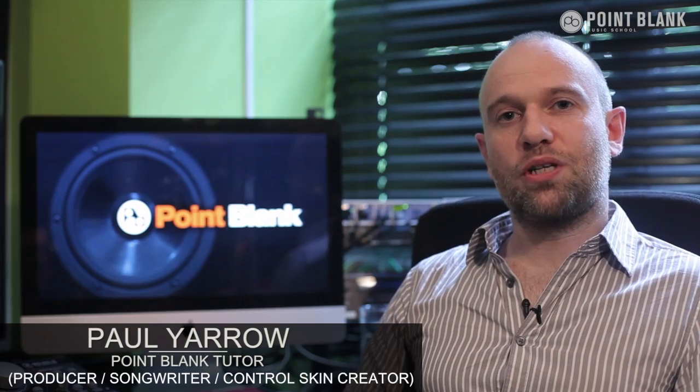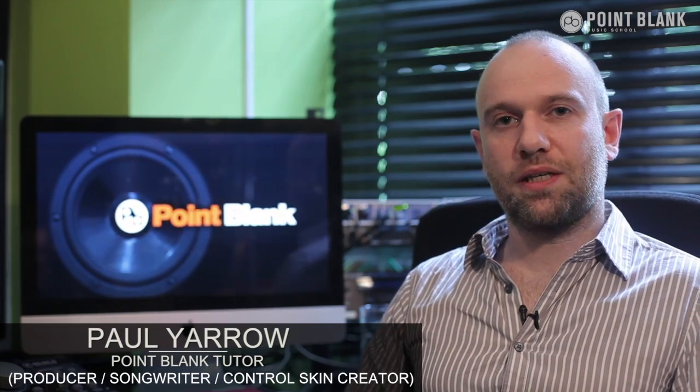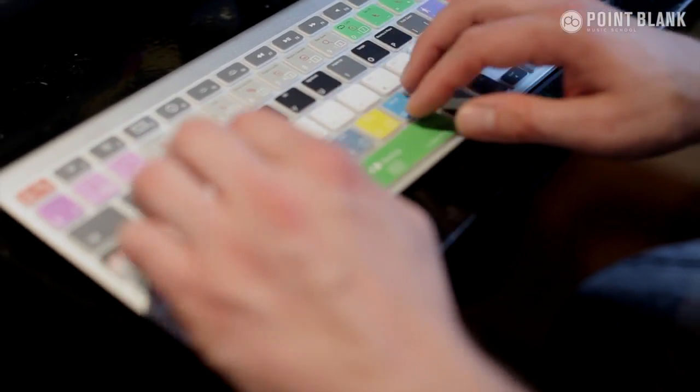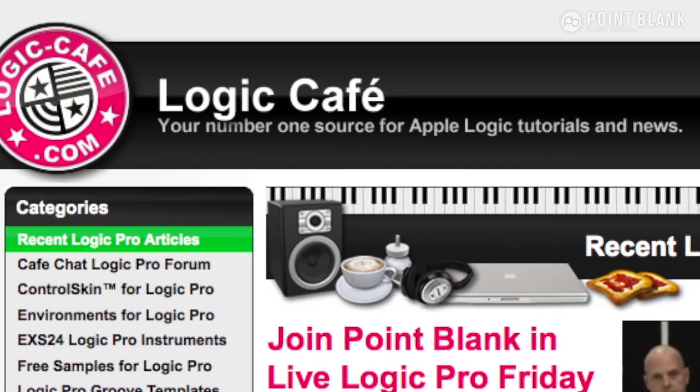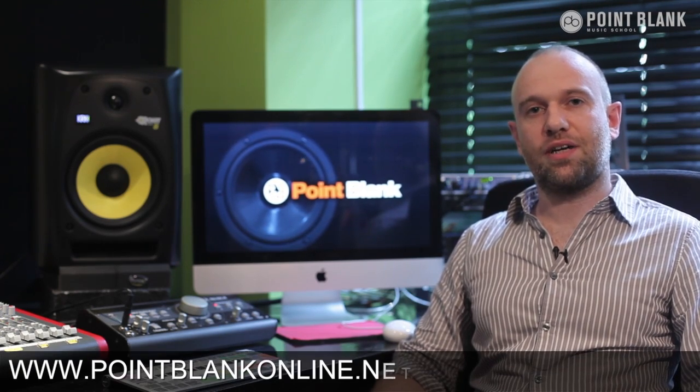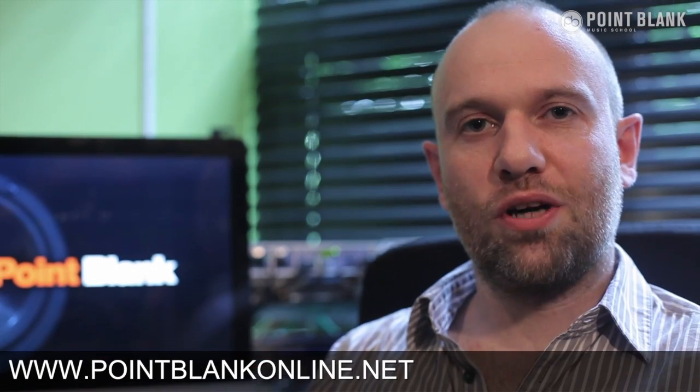Hi, I'm Paul Yarrow at Point Blank Online. I currently work as a producer and songwriter for Bux Music. I'm the creator of the control skin for Logic Pro and I run a website logiccafe.com for Logic Pro users. If you enjoy this tutorial, there's plenty more content like this at pointblankonline.net. You're watching Logic Tutorials.